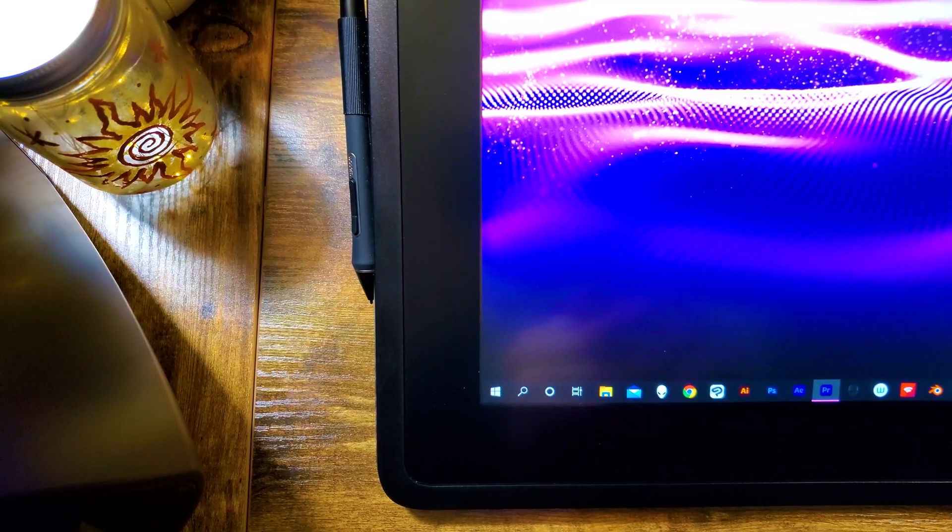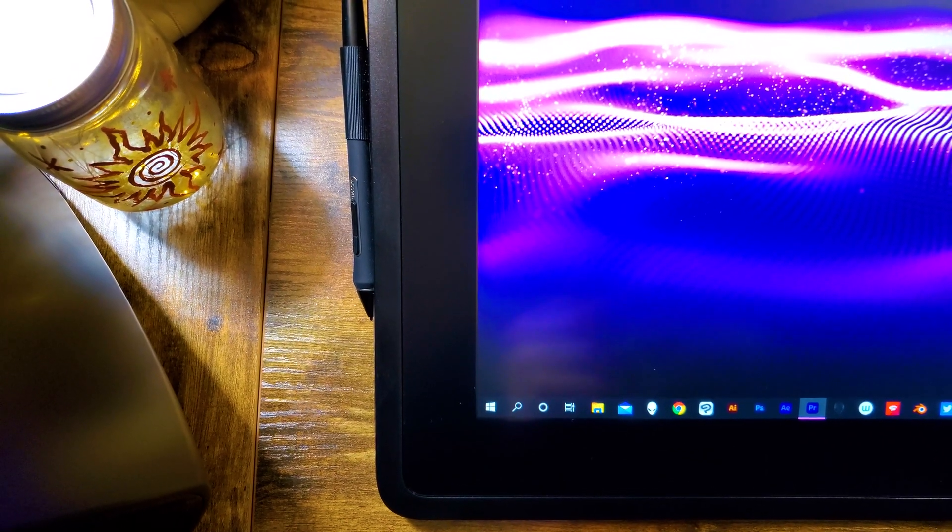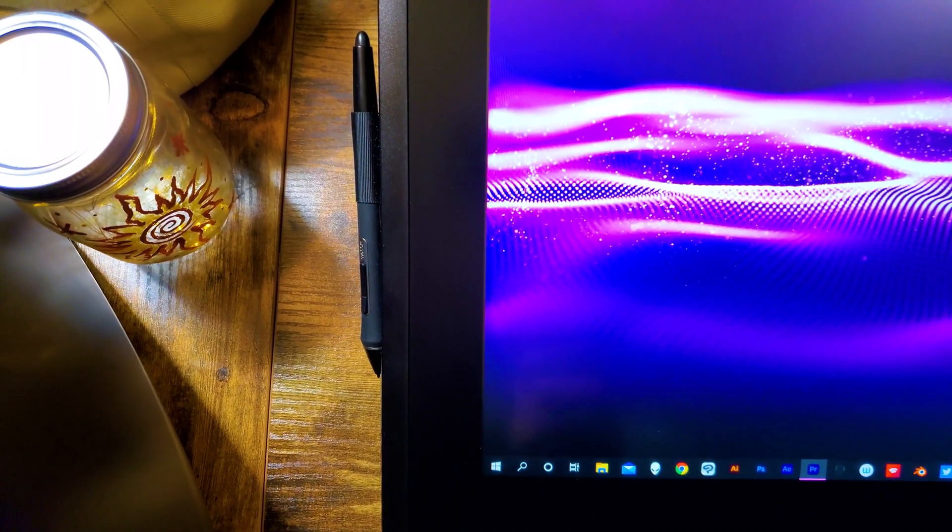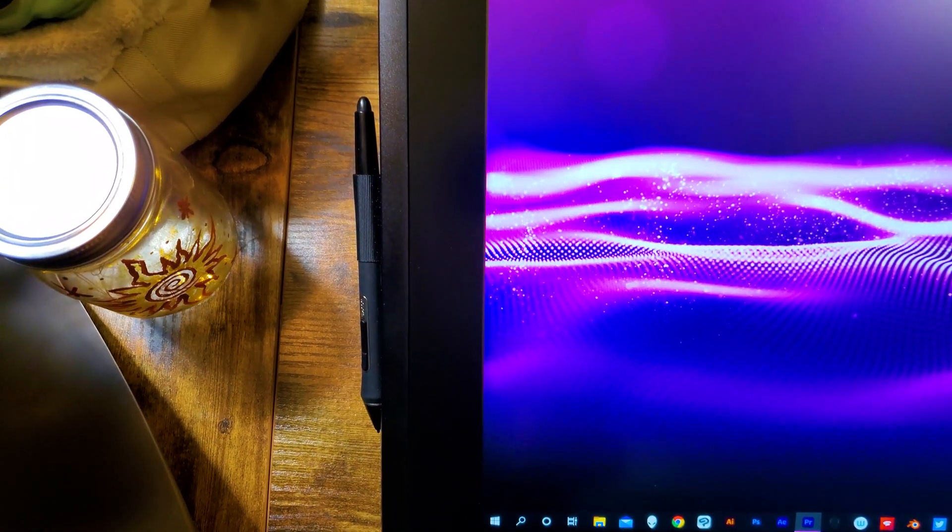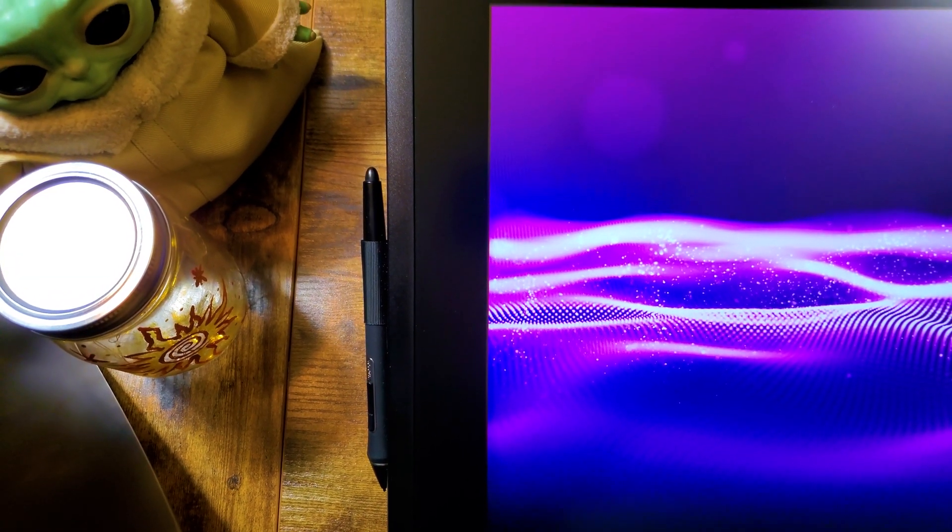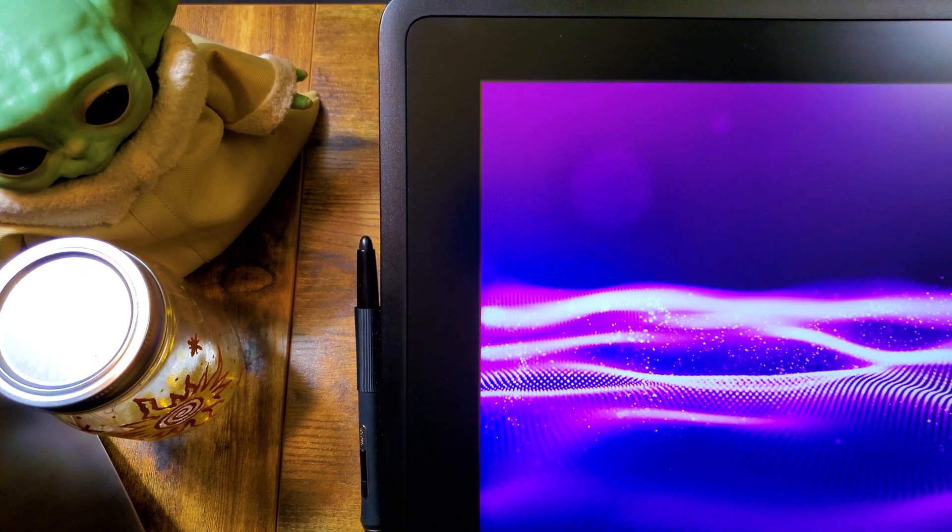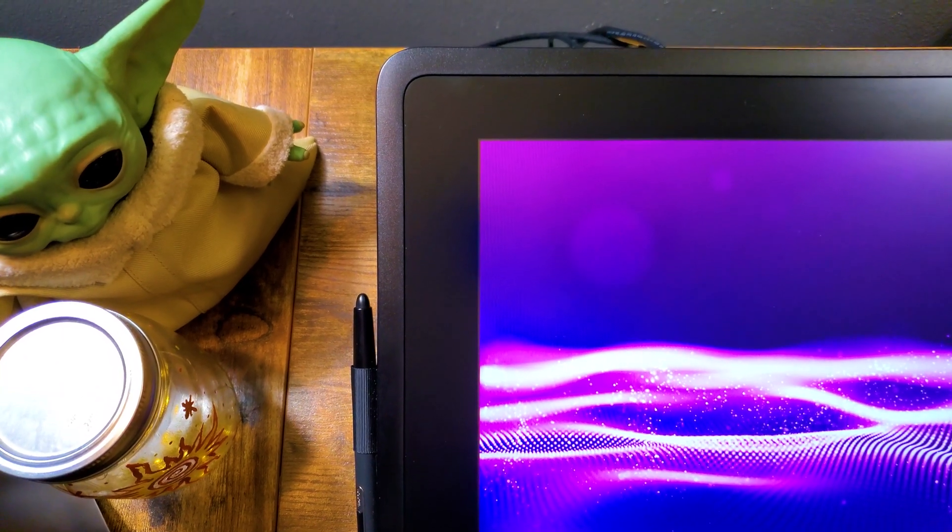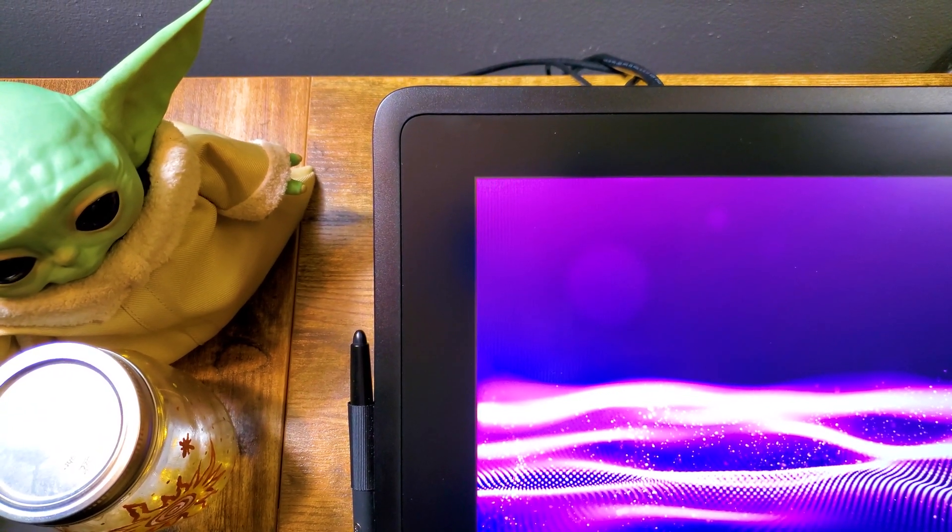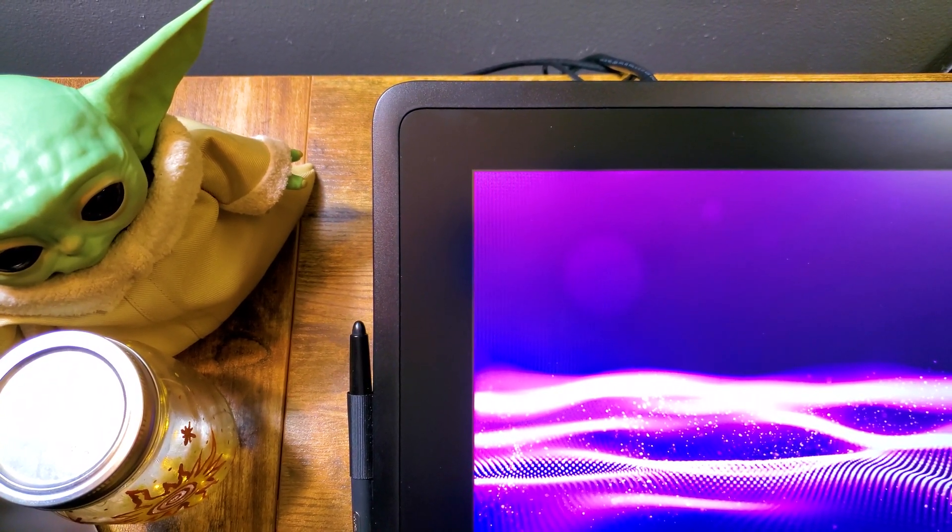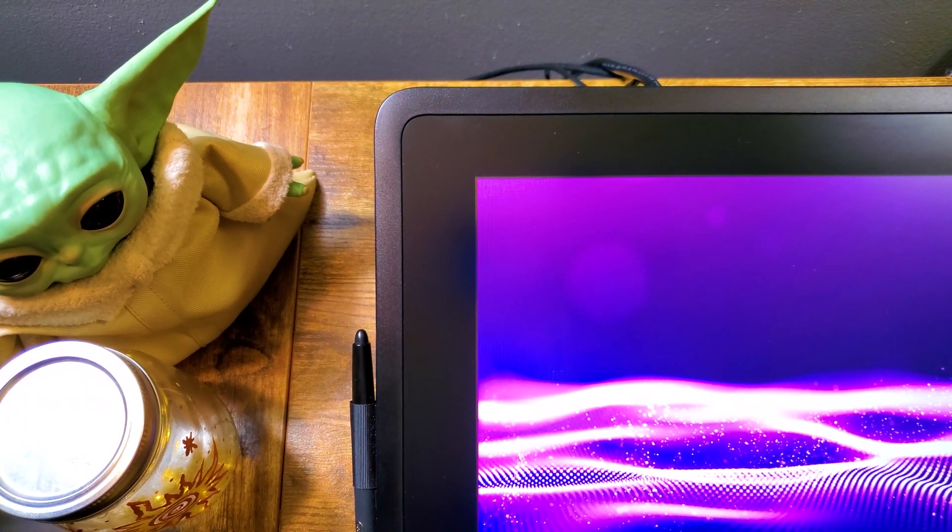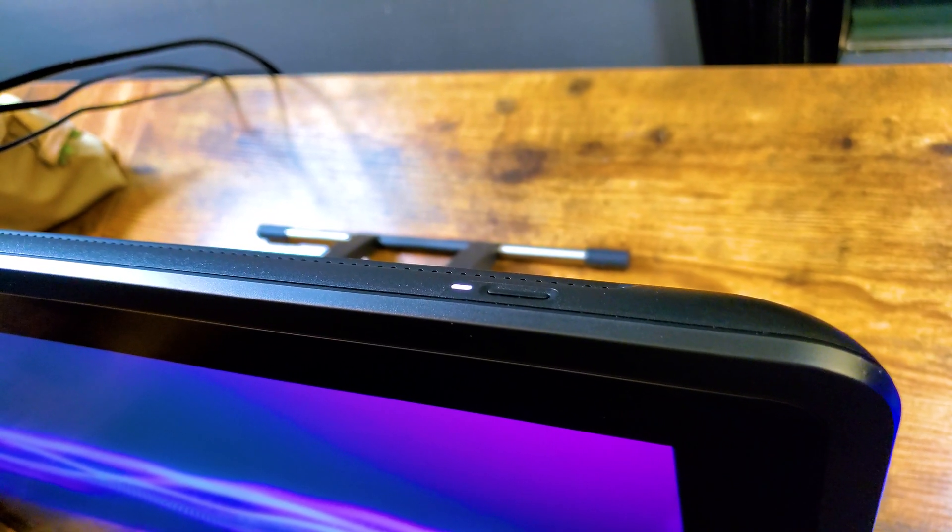I went with the 22 for a variety of different reasons, and we'll get into those reasons as we go further in the review. One of the main reasons is because of the size. It's really the perfect size for the setup that I have now. I did consider the 24, but in the end I settled on the 22, and I have to tell you guys up front, I'm really happy with that decision.